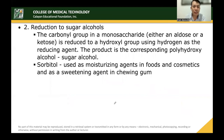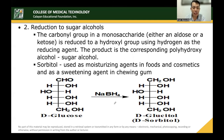Another reaction is reduction to sugar alcohols. An aldose or ketose is reduced using hydrogen as the reducing agent, converting the carbonyl group to a hydroxyl group. The product is the corresponding polyhydroxy alcohol, known as a sugar alcohol. Sorbitol, for example, is used as a moisturizing agent in foods and cosmetics and as a sweetening agent in chewing gum. It is formed from D-glucose, which becomes D-glucitol or D-sorbitol.